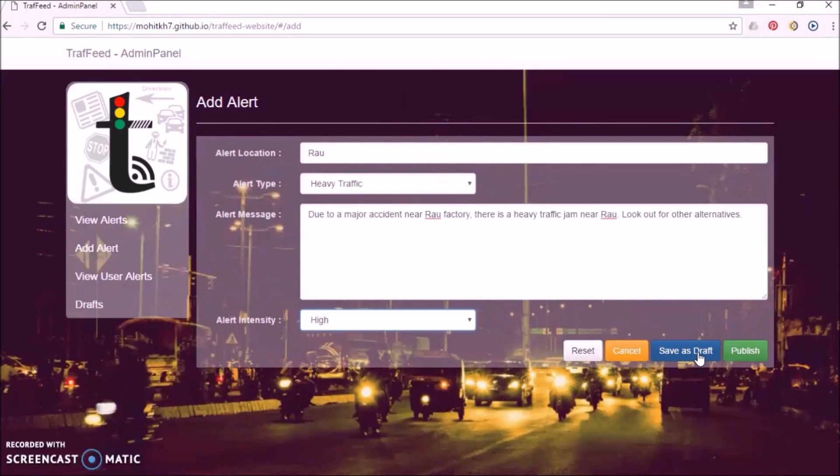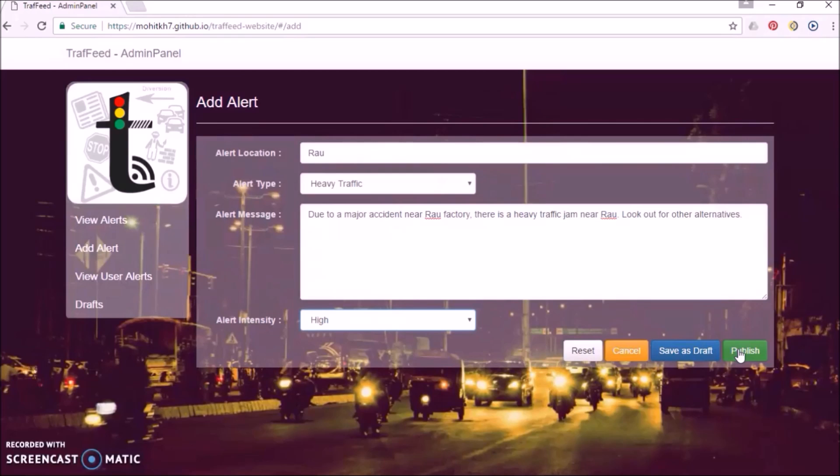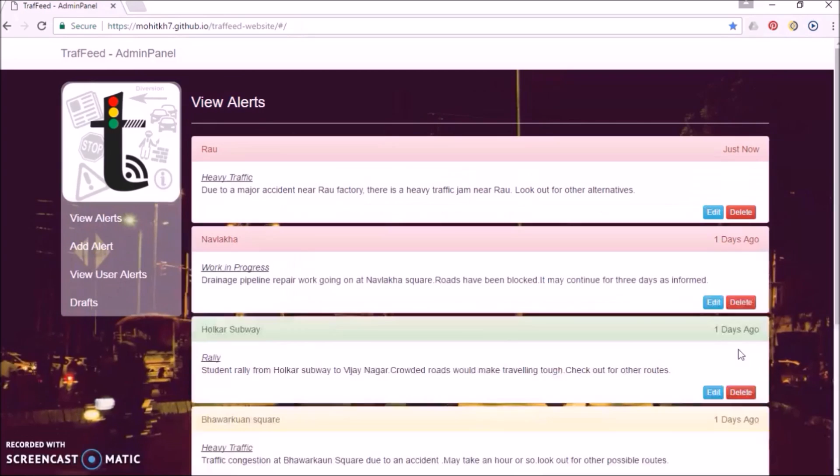Save as draft saves the post as draft to edit or post it later. Publish option posts the alert on the app, and the alert appears on the app screen of all app users.